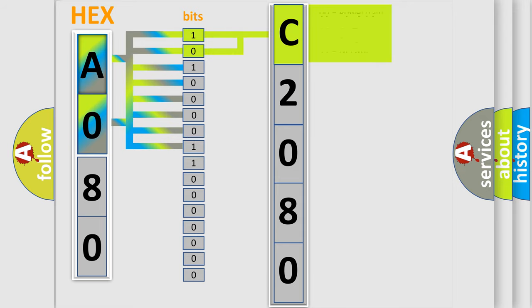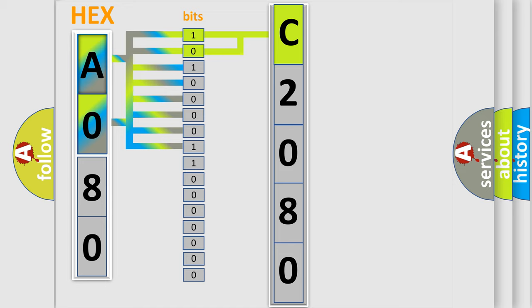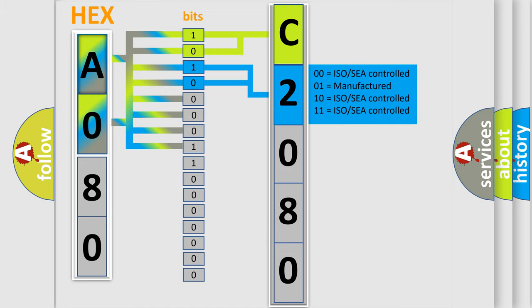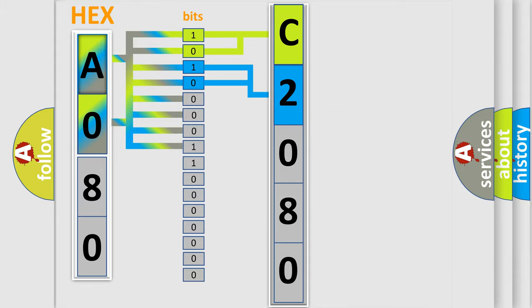By combining the first two bits, the basic character of the error code is expressed. The next two bits determine the second character. The last bit sequence of the first byte defines the third character of the code.